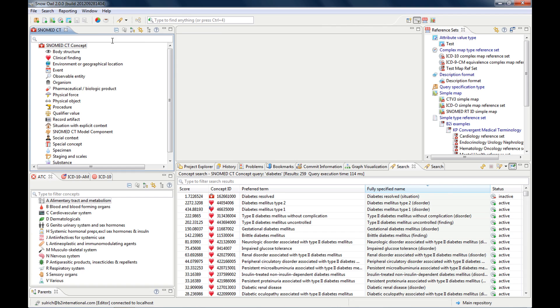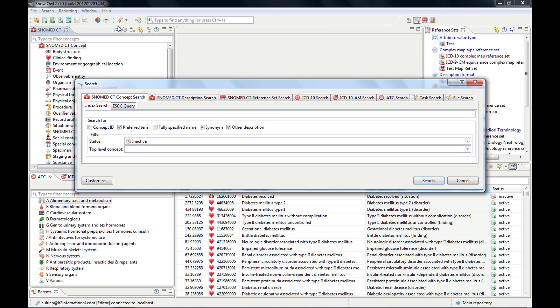And let's look at this diabetes search that I did before. It was 259 results. And let's do this search in the QuickSearch and you see it has 299 results.